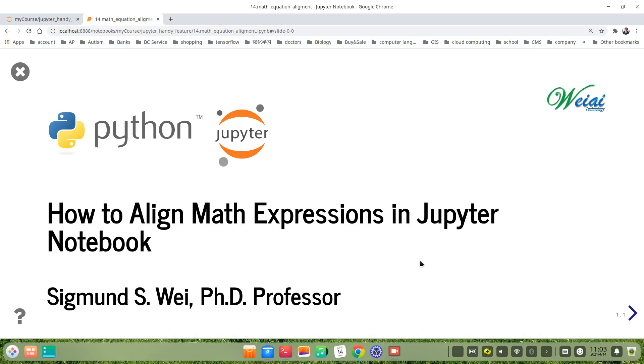Hello everyone, in this video I will show you how to align math expressions in Jupyter notebook.